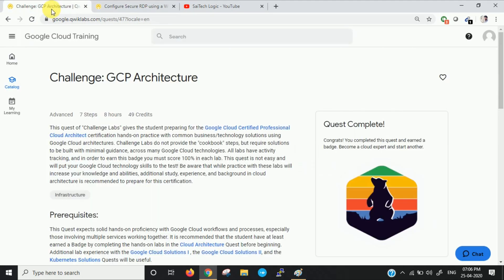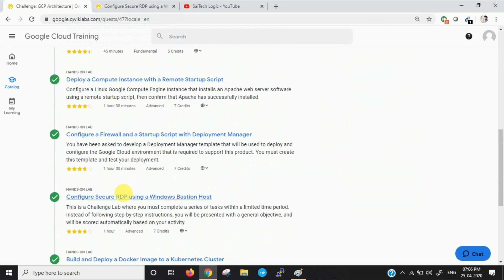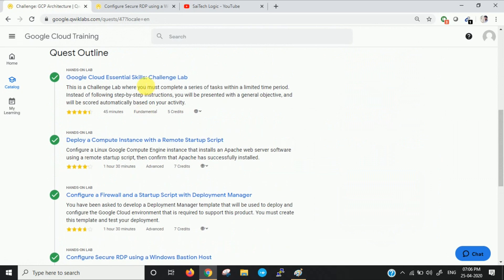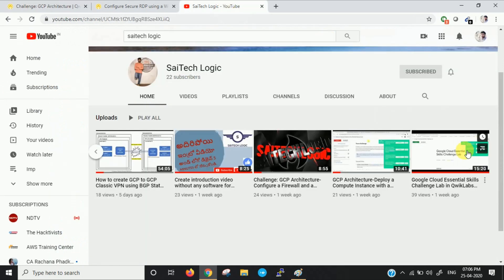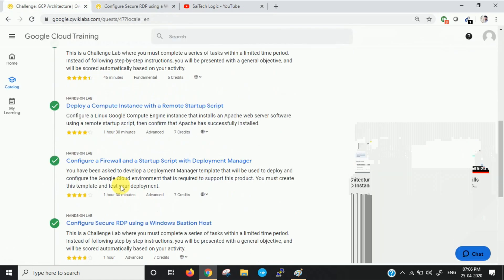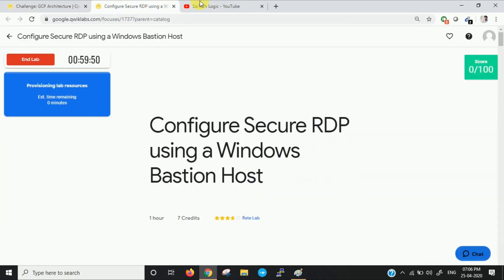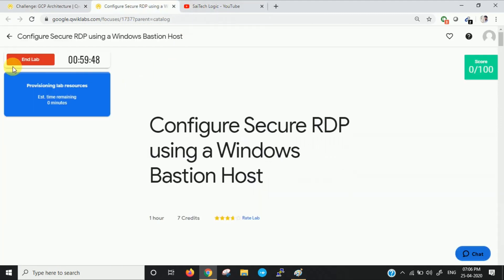This is the fourth lab in the Challenge GCP Architecture series. I have already discussed the other three labs in my channel. So this is the fourth lab we're going to discuss now. Let us start the lab.